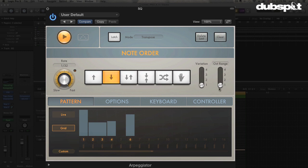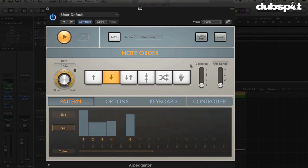And then we've got the octave range. This was something we had in the previous arpeggiator where we can just say play the same arpeggio in different octaves, right? So here it'll play it in the original octave and then an octave up, and here it'll do the same thing plus an additional octave up and so on. And so this kind of stuff, this is pretty familiar basic arpeggiator stuff, right? We've seen this before in a lot of arpeggiators.